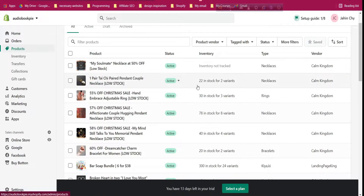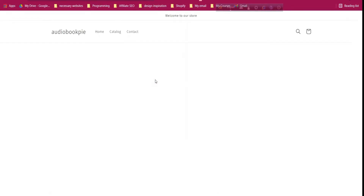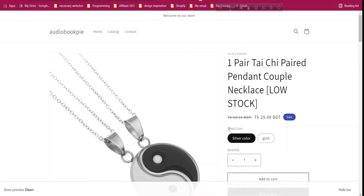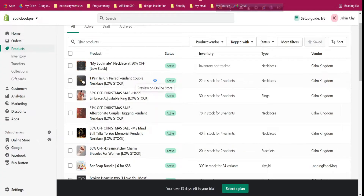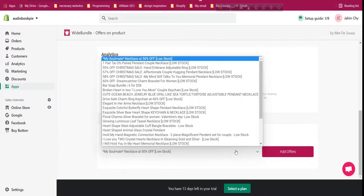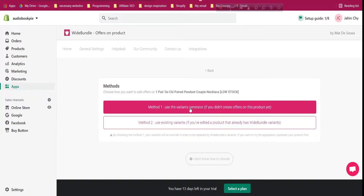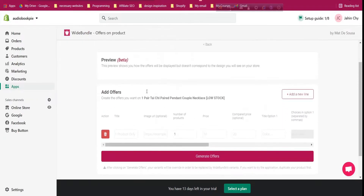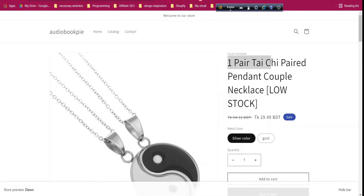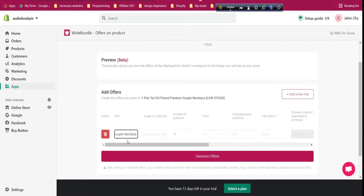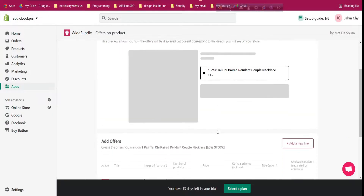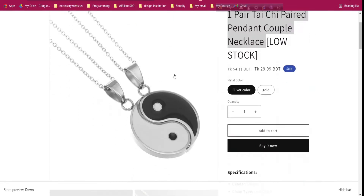Let me go to a product — this one has two options: metal color of silver and gold. Go back to Wiit Bundle, click the dropdown and choose this product, then click 'Add Offer'. Click method one since we haven't created any Wiit Bundle before for this store. Now we need to fill in the options.